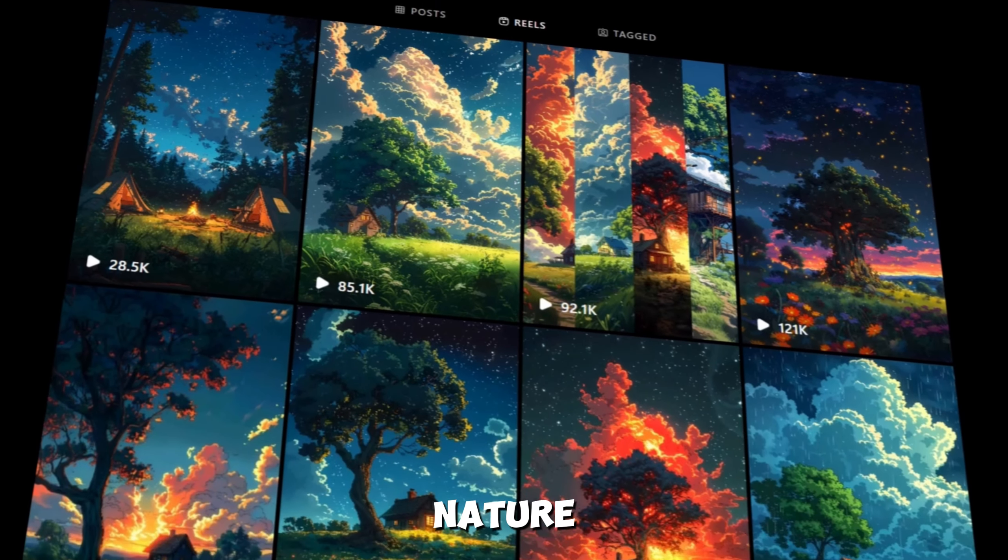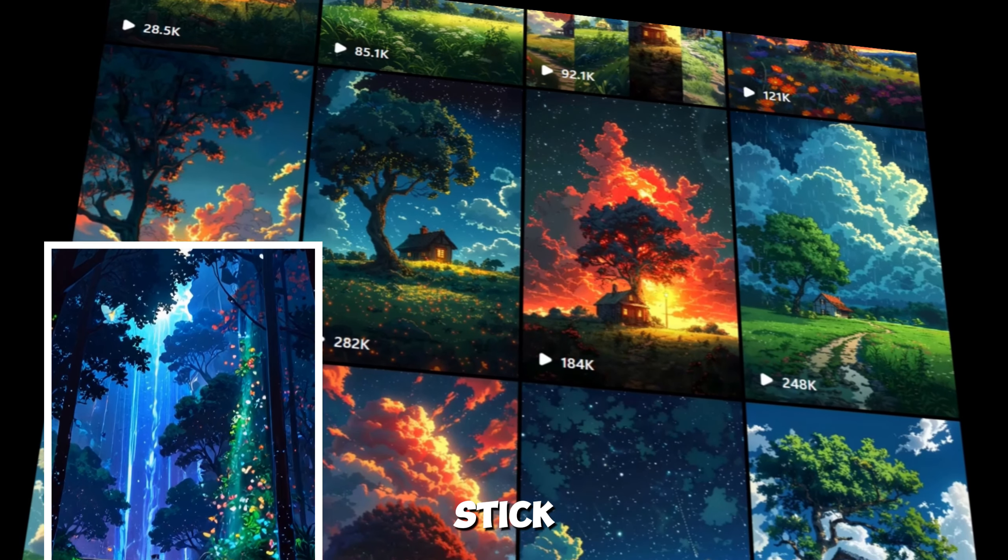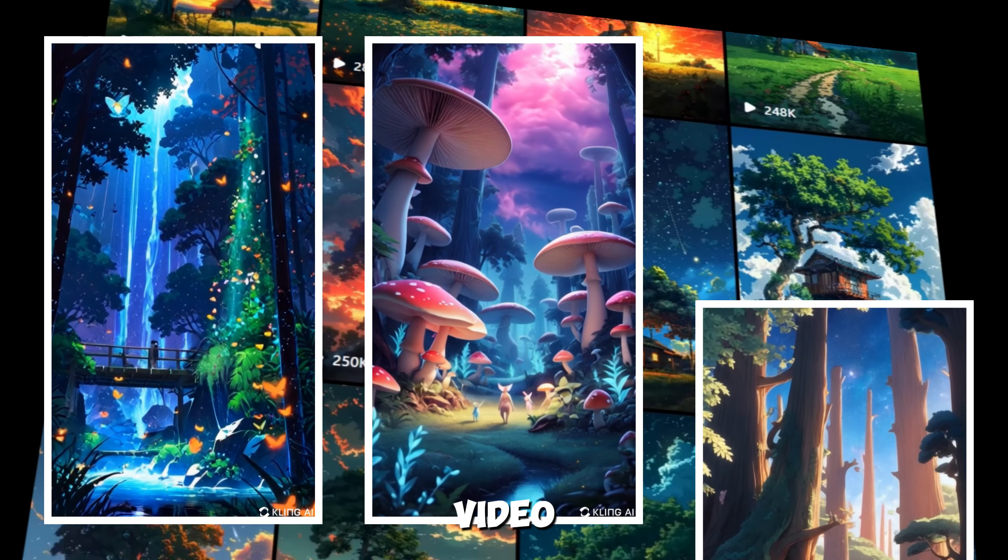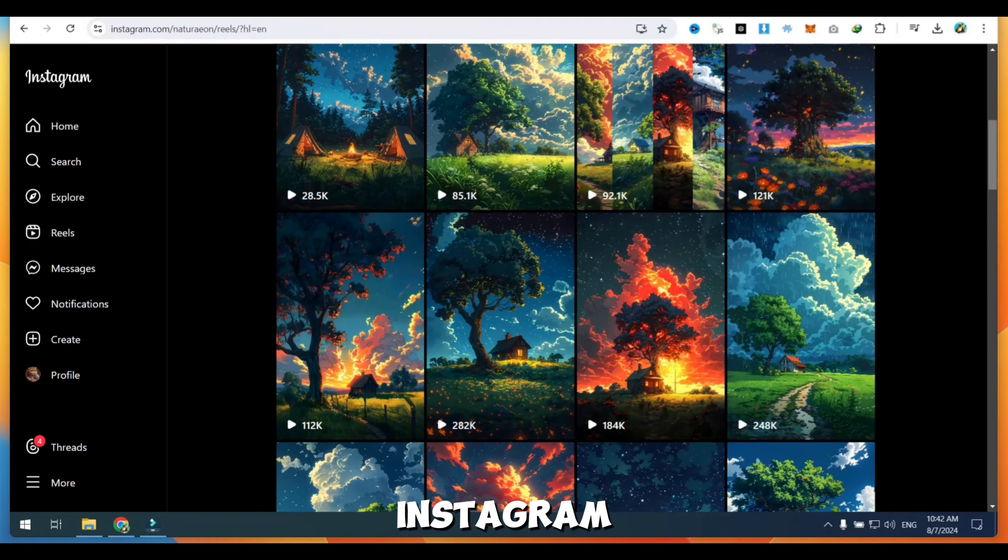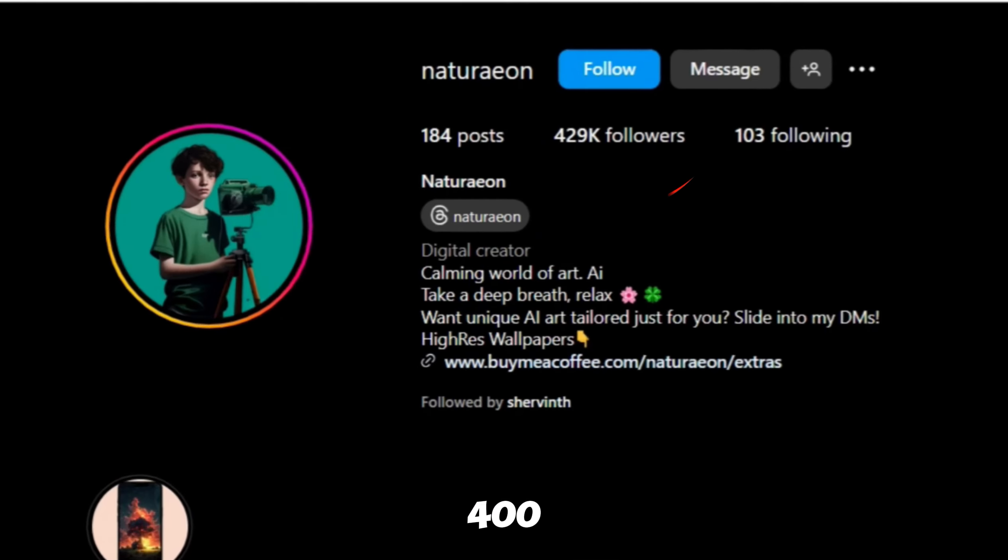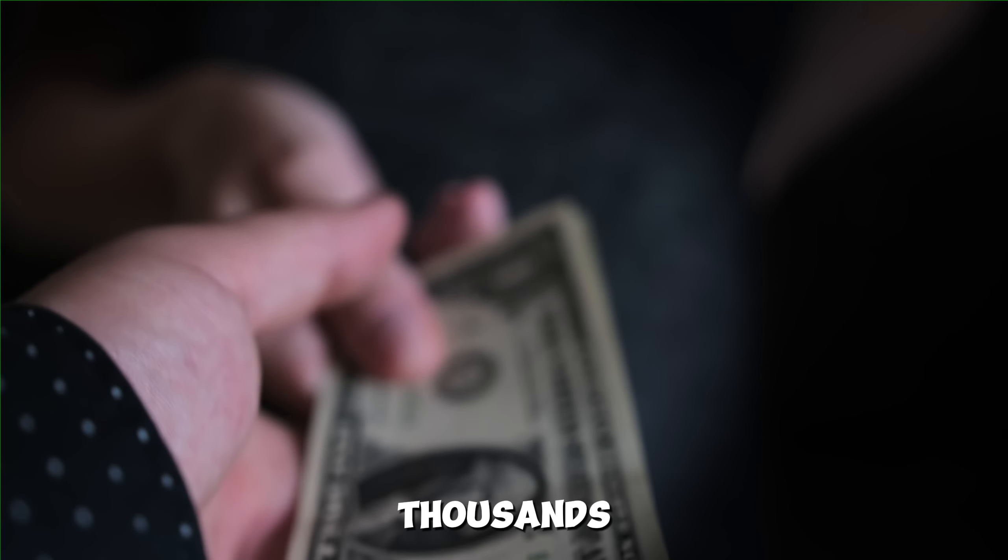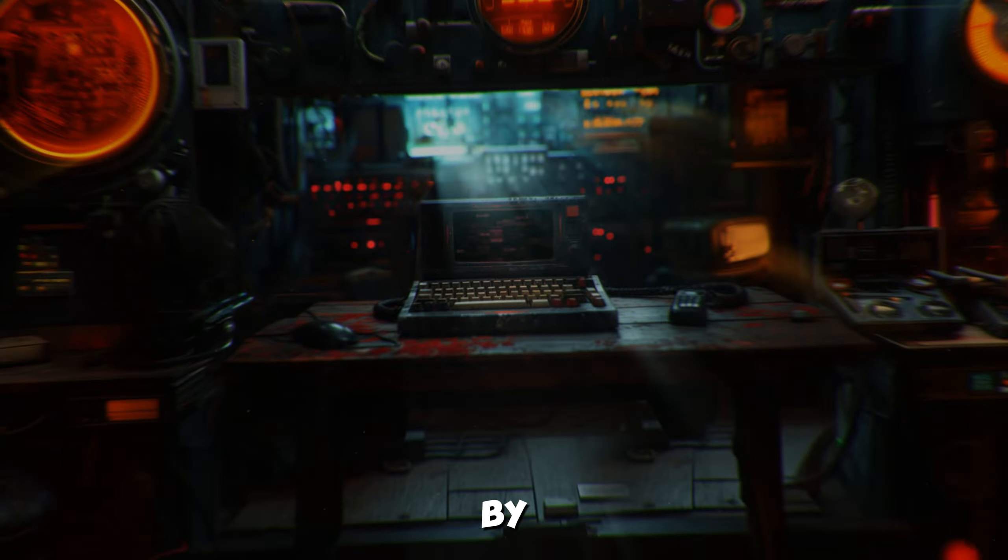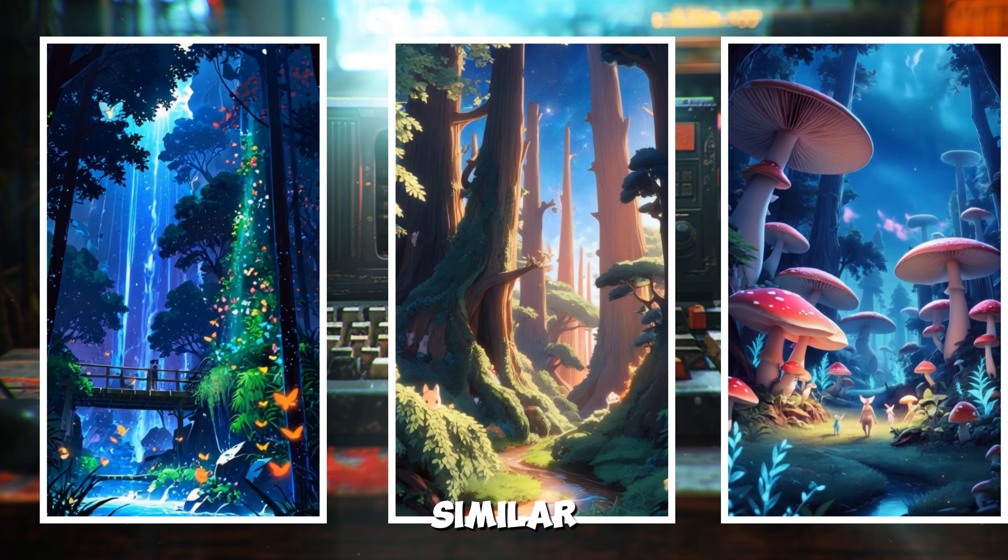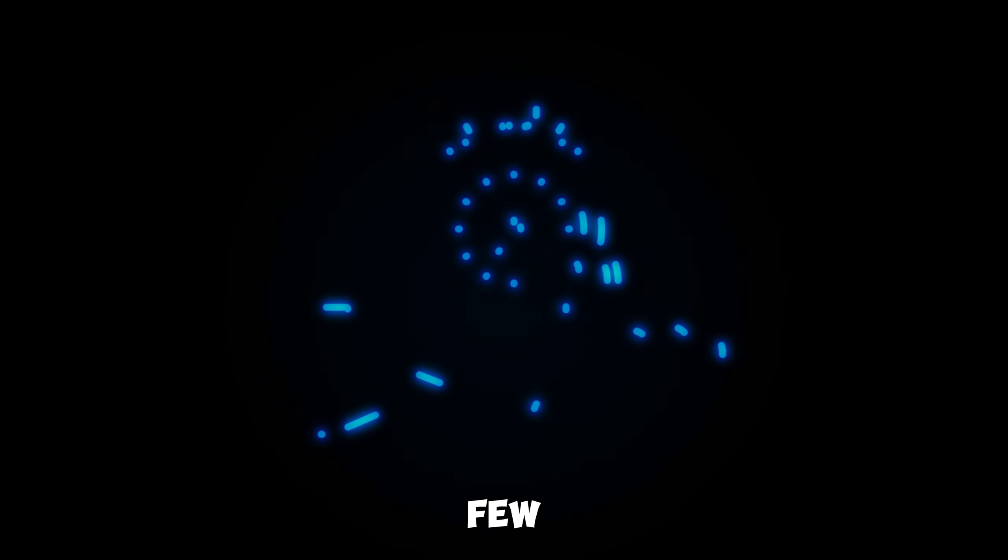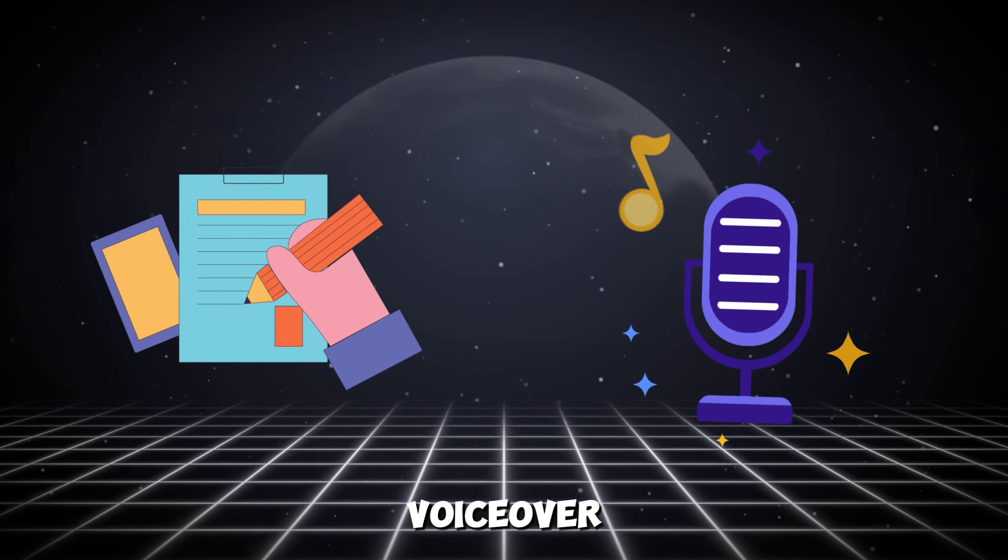Have you ever wondered how to make nature reels that go viral on Instagram? Well, stick around because in today's video, we're diving into the secrets behind these faceless Instagram accounts that have gained over 400,000 subscribers and are making thousands of dollars every month.